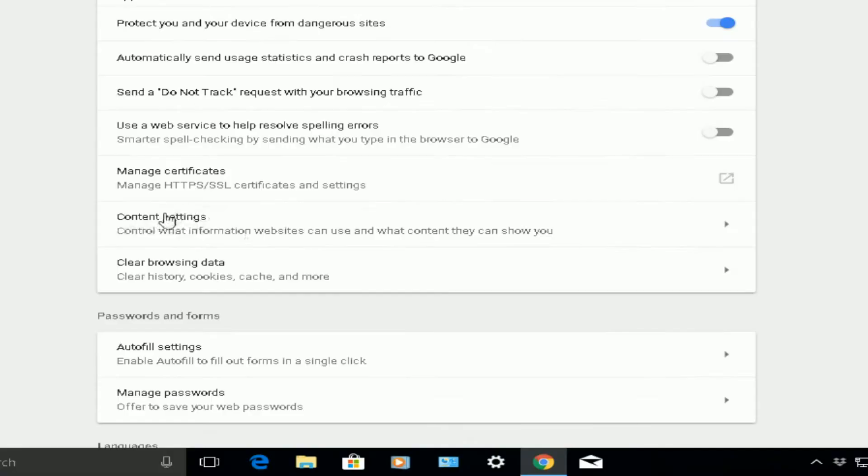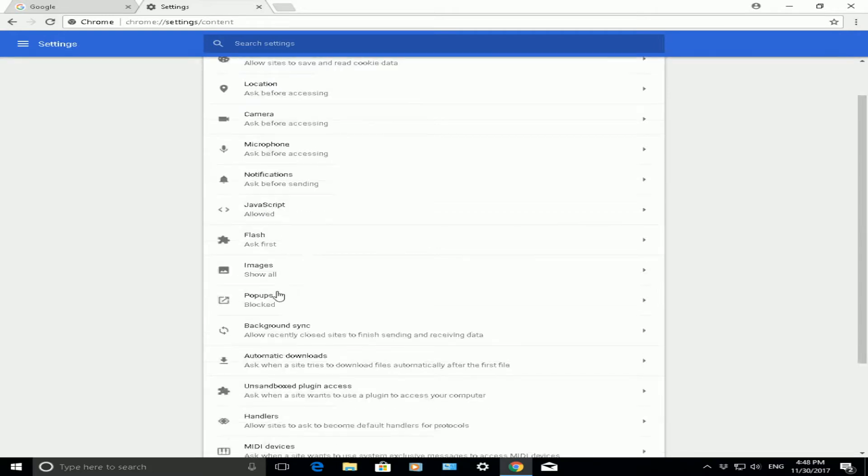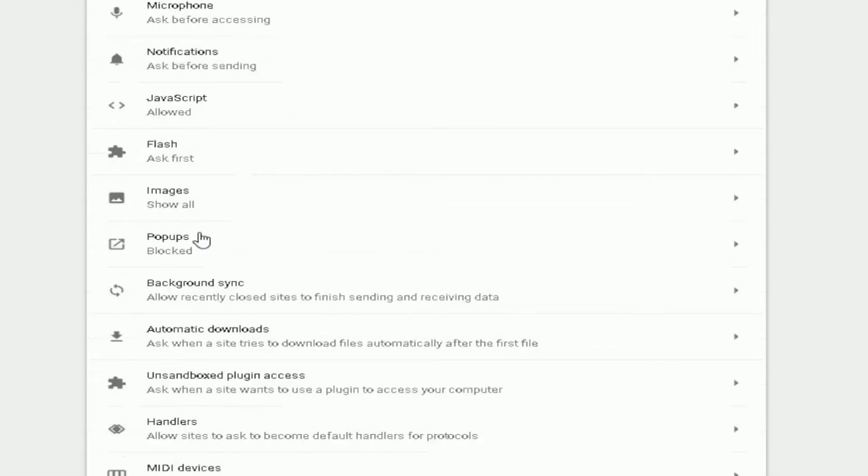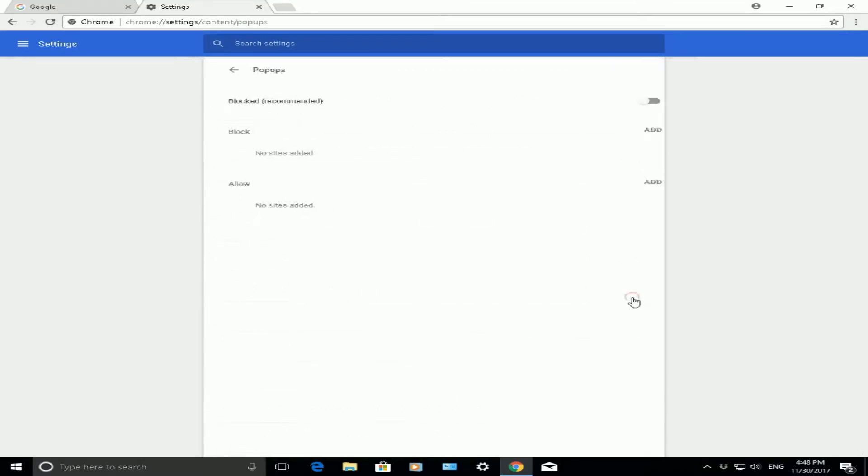In that section, there's content settings. Click on that and it will take you to another page. If you scroll down with your mouse, you can see a pop-up section. Currently, my pop-ups are blocked. If I click on it...